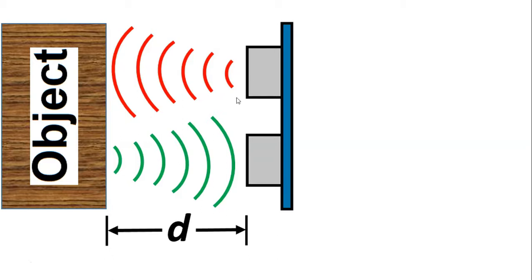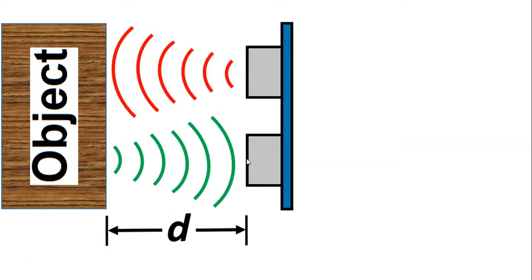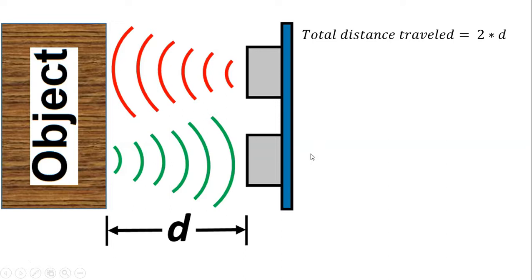So if you think about it, if we say that the distance between the sensor and that object or obstacle is a distance d, then that sound will travel distance d and then when bouncing back another distance d. So it will travel 2d. So we can say that the total distance traveled equals 2d, right? 2 times d.